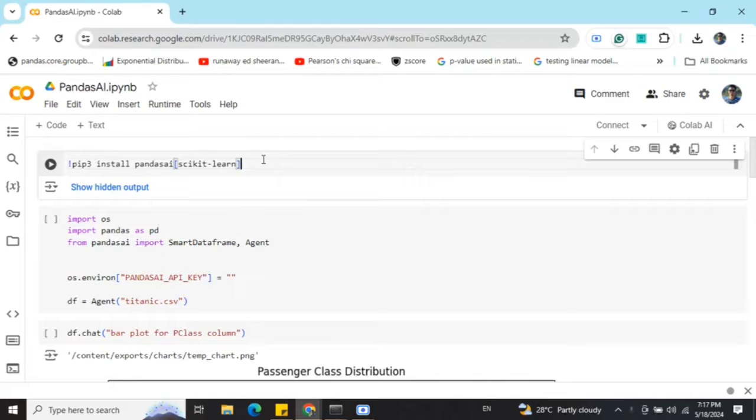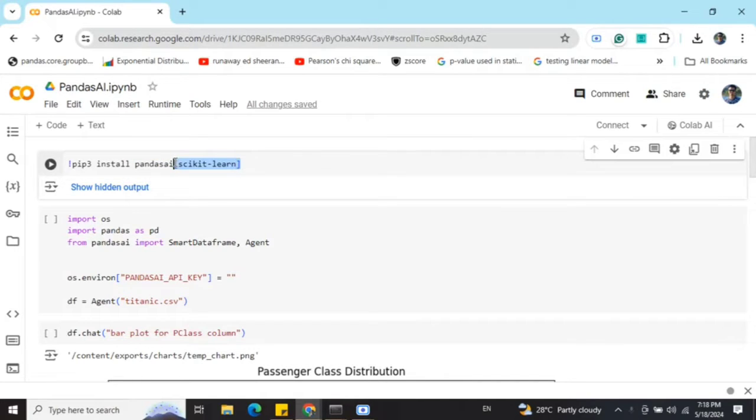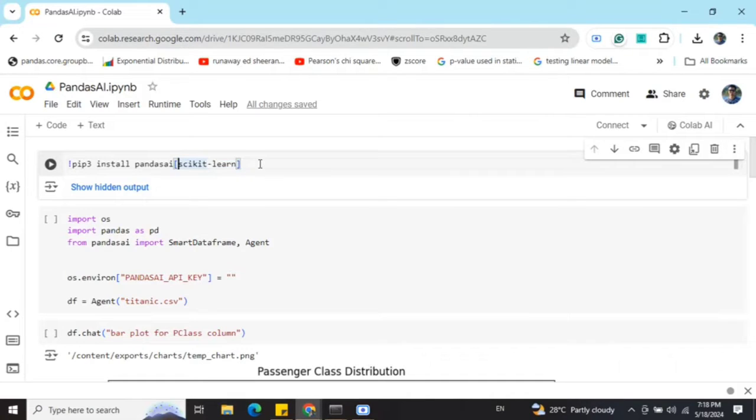First of all, you need to pip install pandas ai as a library, as you can see here. If you wish to have some integrations of machine learning using scikit-learn, you need to install this extension that I've installed, else just pandas ai would work.